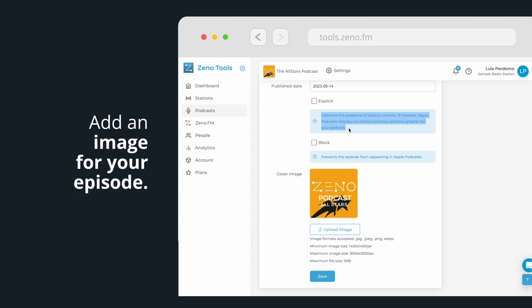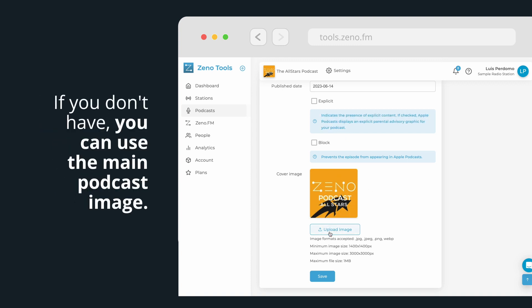Finally, add an image for your episode. If you don't have an image for each episode, you can use the main podcast image.